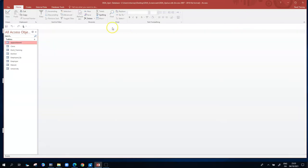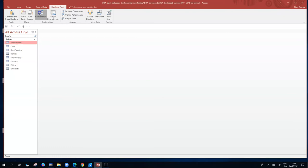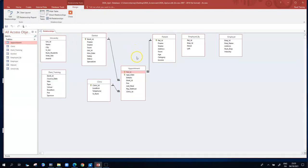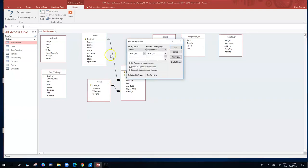We'll close those two tables and go back to look at the relationships. To get to relationships, go to Database Tools and click on Relationships. Some relationships are already built from earlier. Double-clicking on a relationship line - for dentist and appointment - we see the two common columns are dent ID in the dentist table and dent ID as a foreign key in the appointment table, with referential integrity enforced.